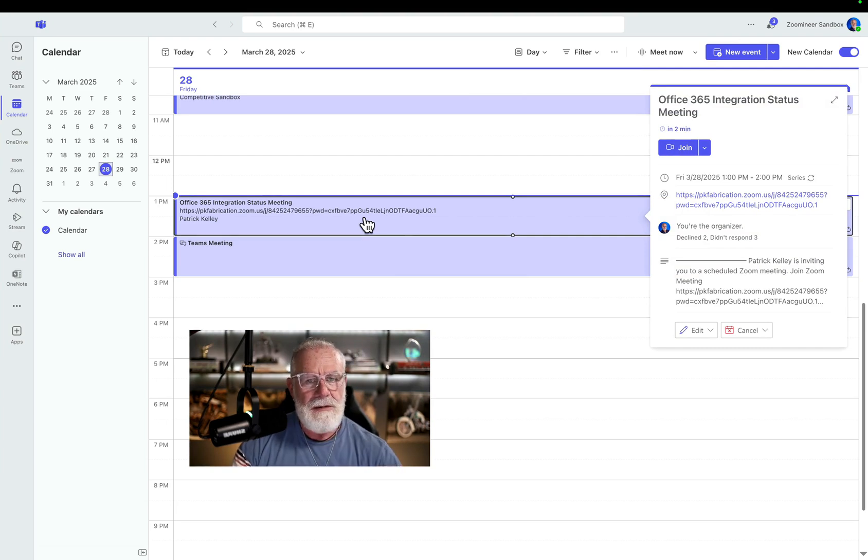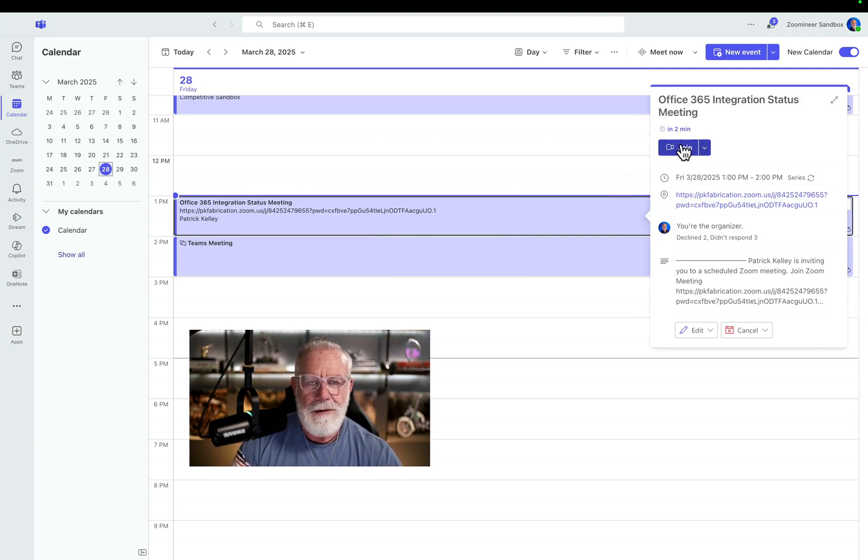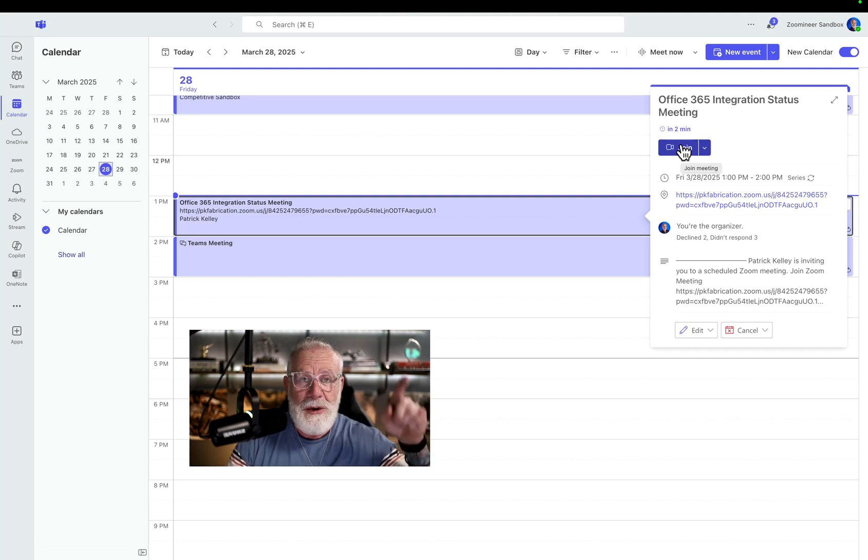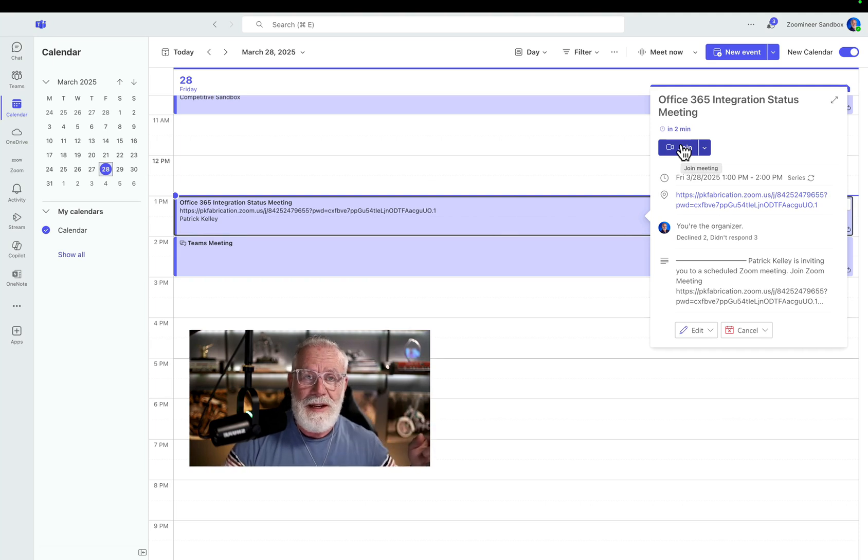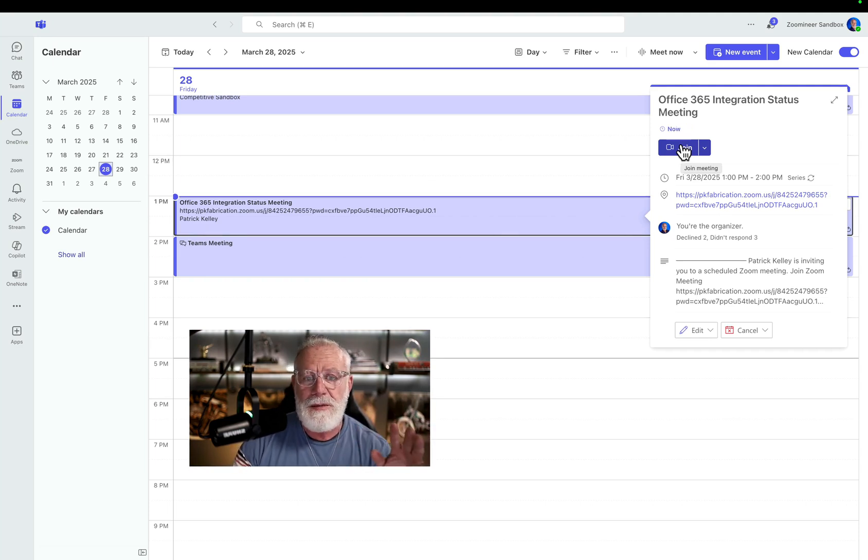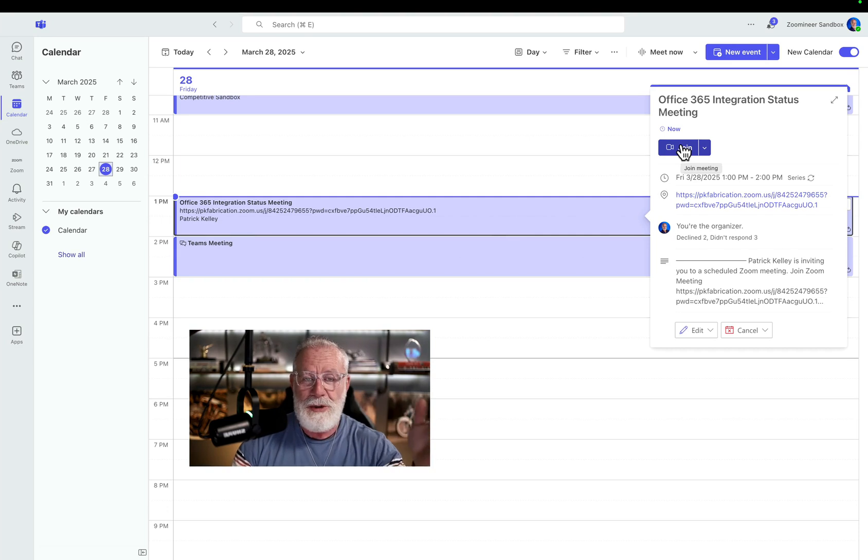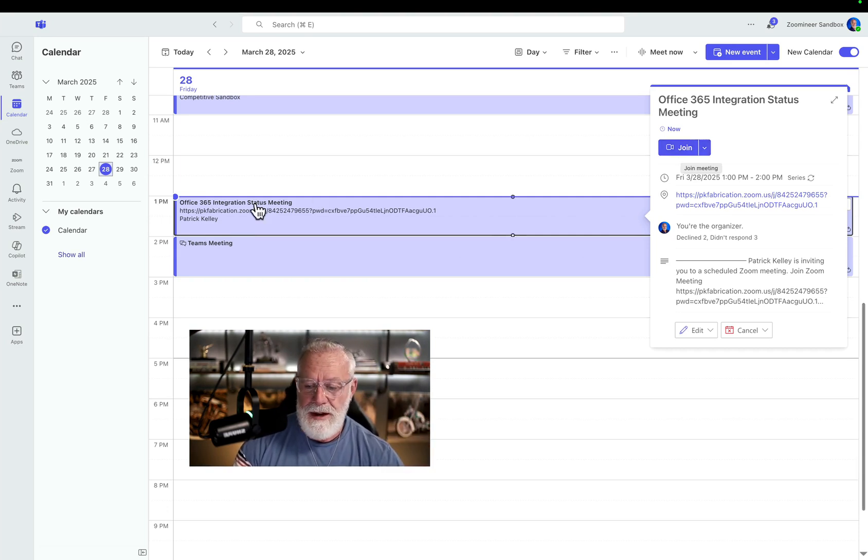And here's a cool thing. Did you know? You can join this Zoom meeting right from Microsoft Teams. You can also join Microsoft Teams meetings directly from Zoom without having to switch to another application. You can really just join it from the native application that you're in. So let's go back to Zoom.